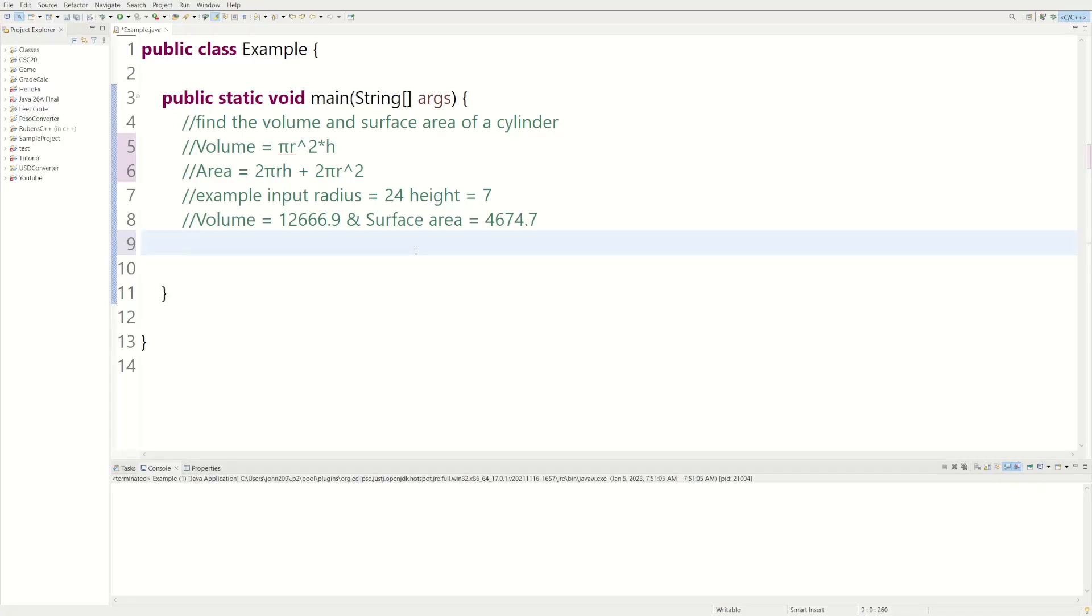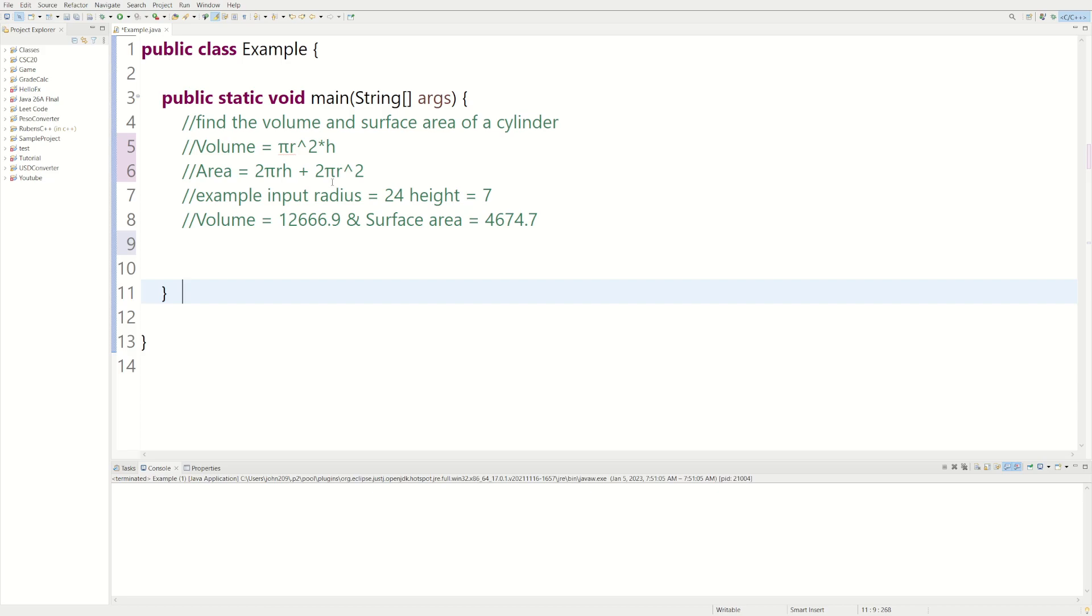Welcome back to the Java tutorial, and today we're going to be finding the volume and surface area of a cylinder. So the volume is pi r squared times height, and the area is 2 pi r times height, plus 2 pi r squared.